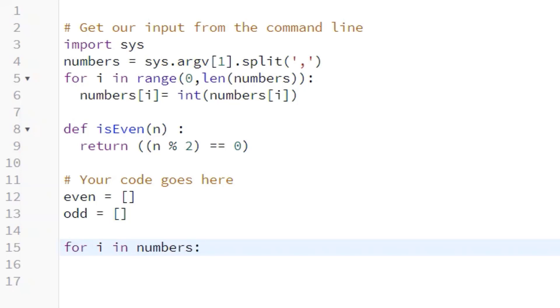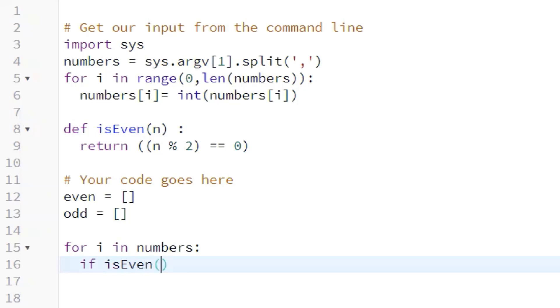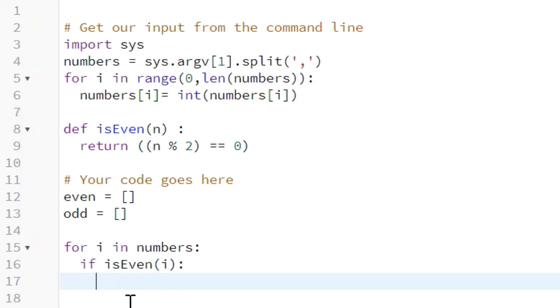And the first thing we're going to do is call this isEven function. So we're going to say if isEven, we are going to put the number in our even list. So if isEven, we're going to use the append, and we're just going to say even.append that number.